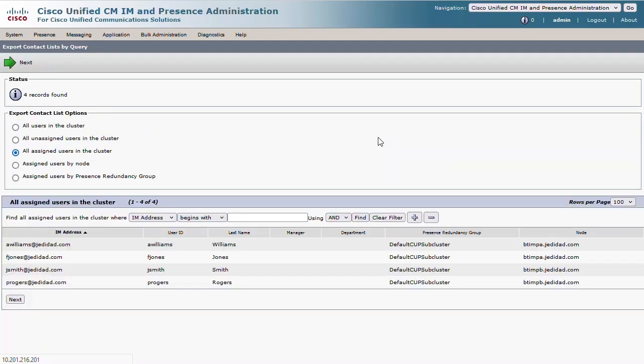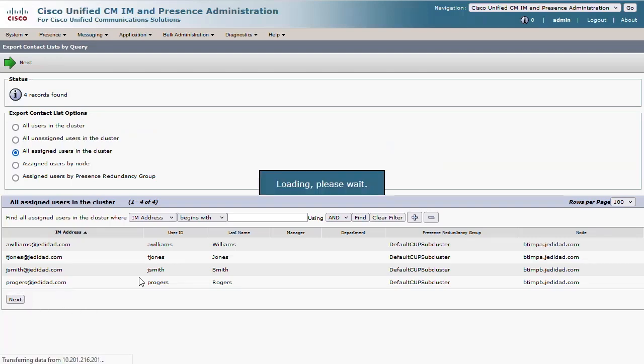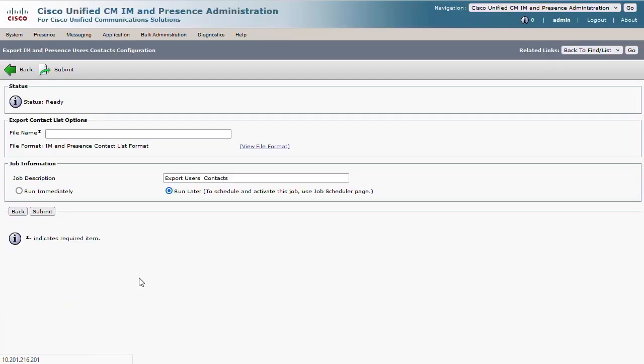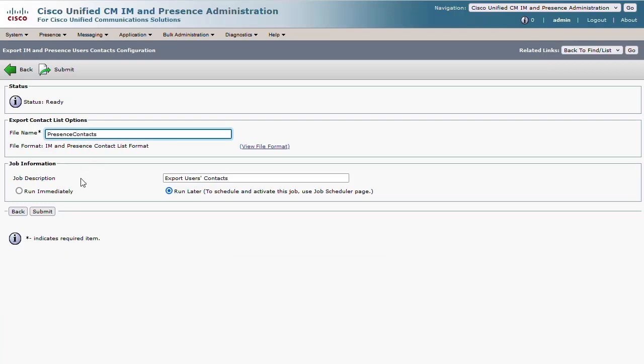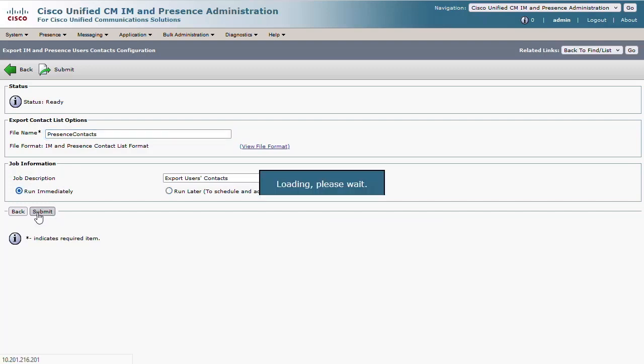I only have four users in my Presence cluster and here they are. Click Next and create a filename for your export. Then we'll choose to run this job immediately and submit the request.